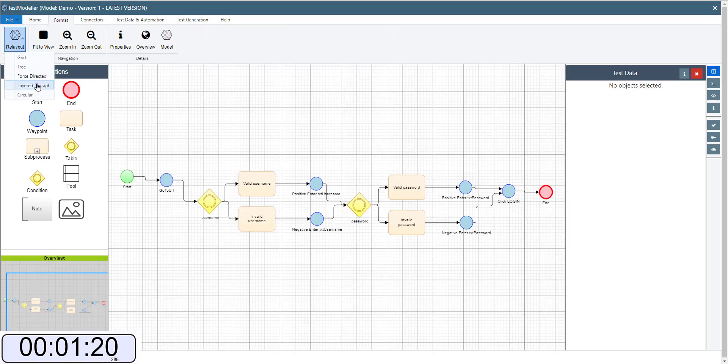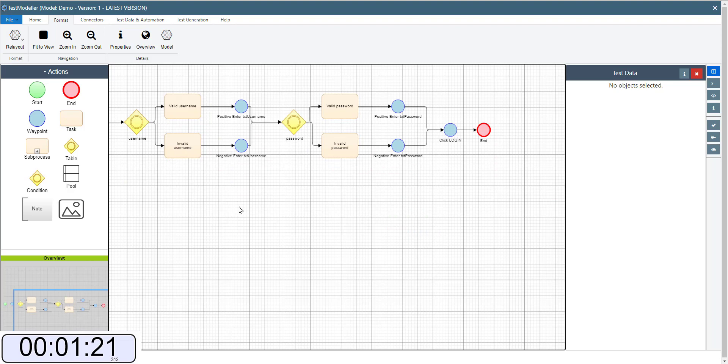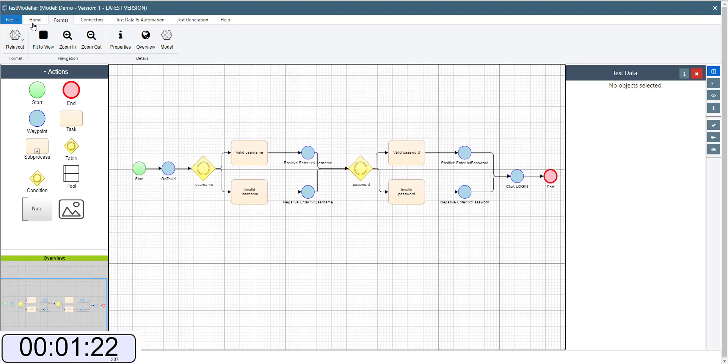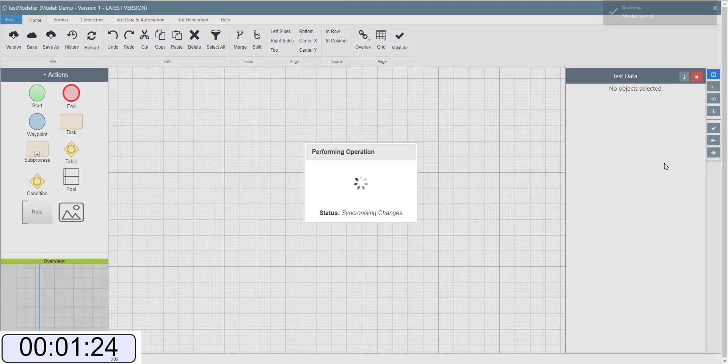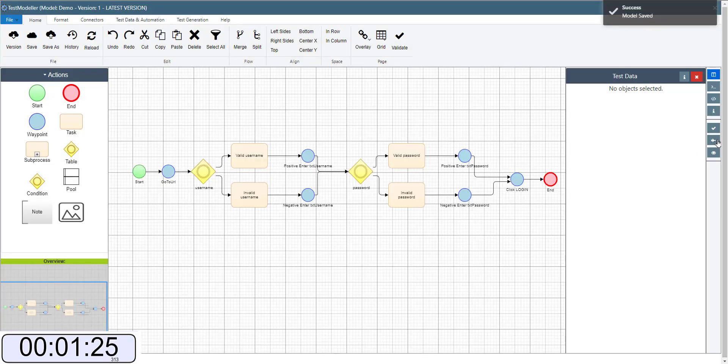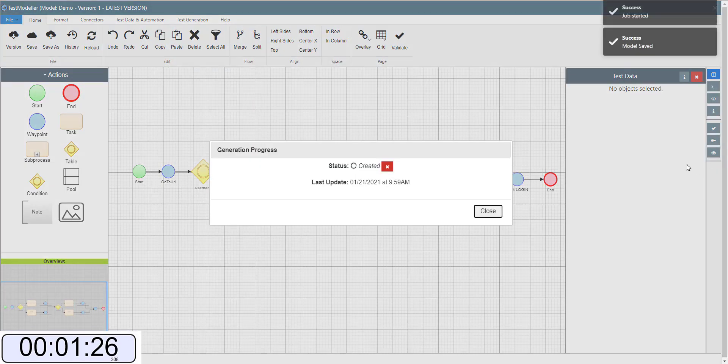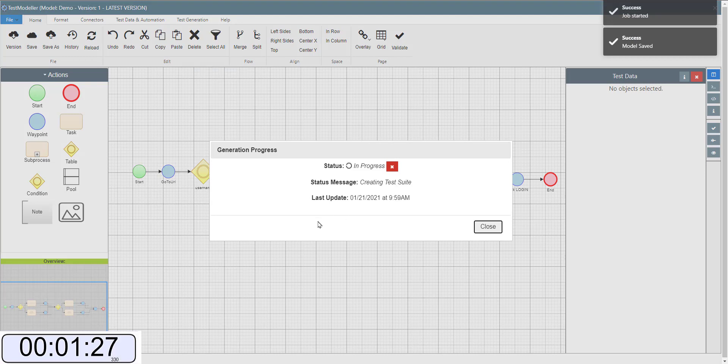So we can then come in, relay out our model, make it look a little bit more aesthetically pleasing, save this and generate some tests.